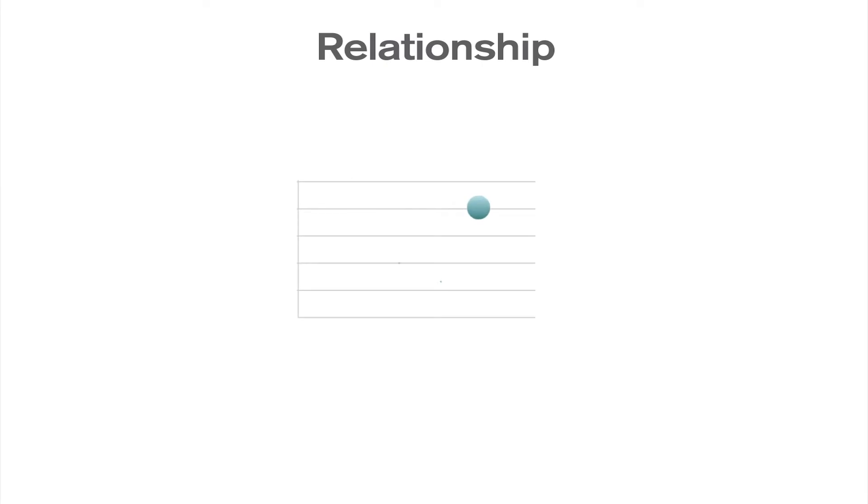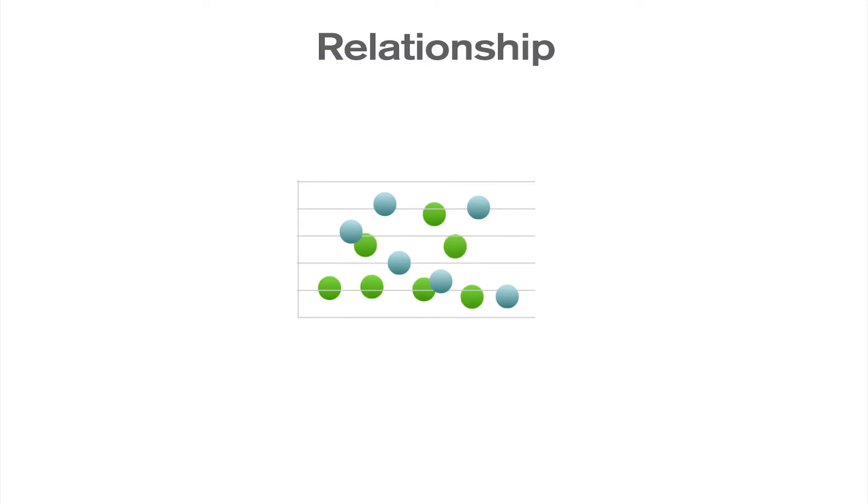If you want to emphasize the relationship between data, you can create a relationship chart. This can be used to find correlations, outliers, and clusters of data.